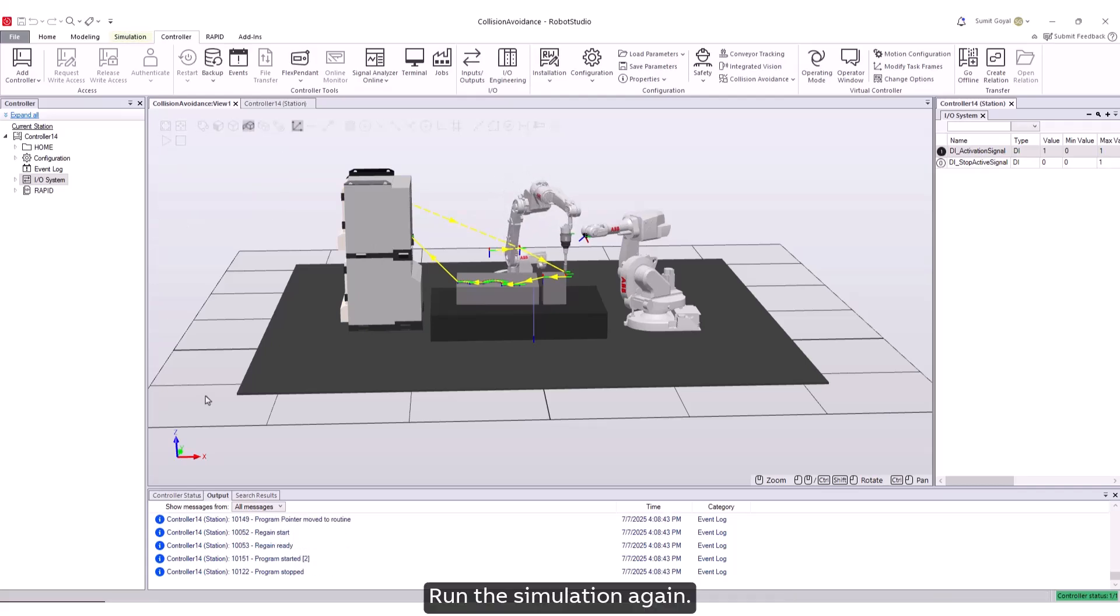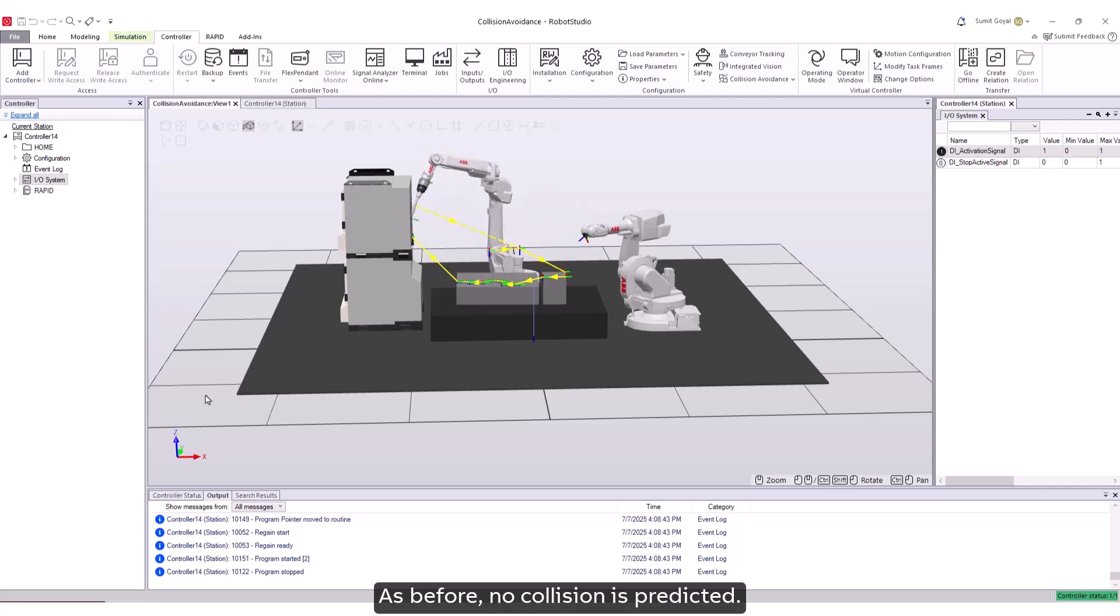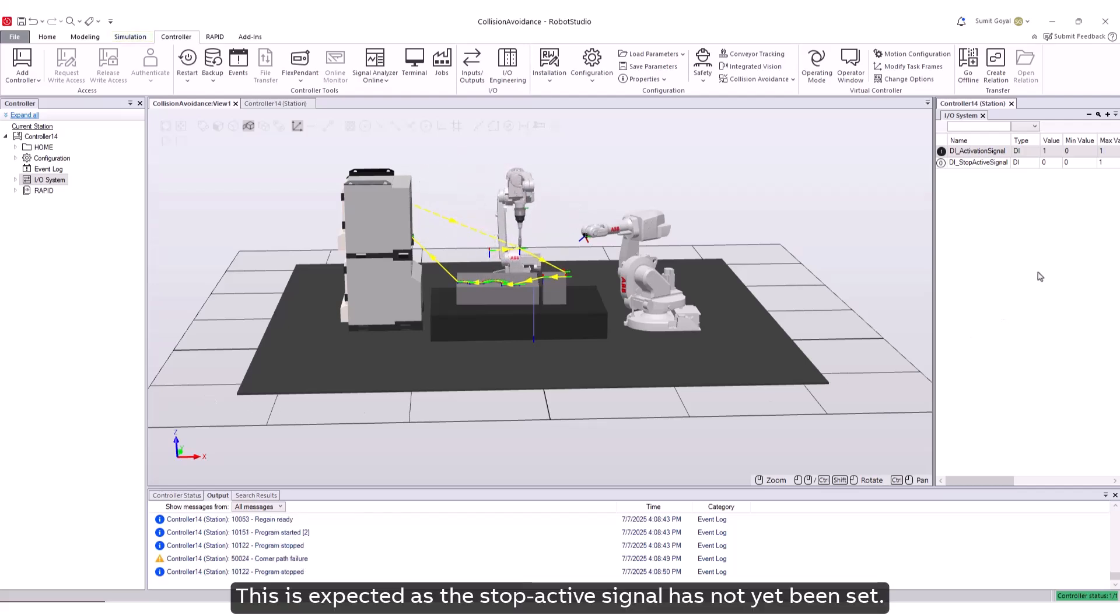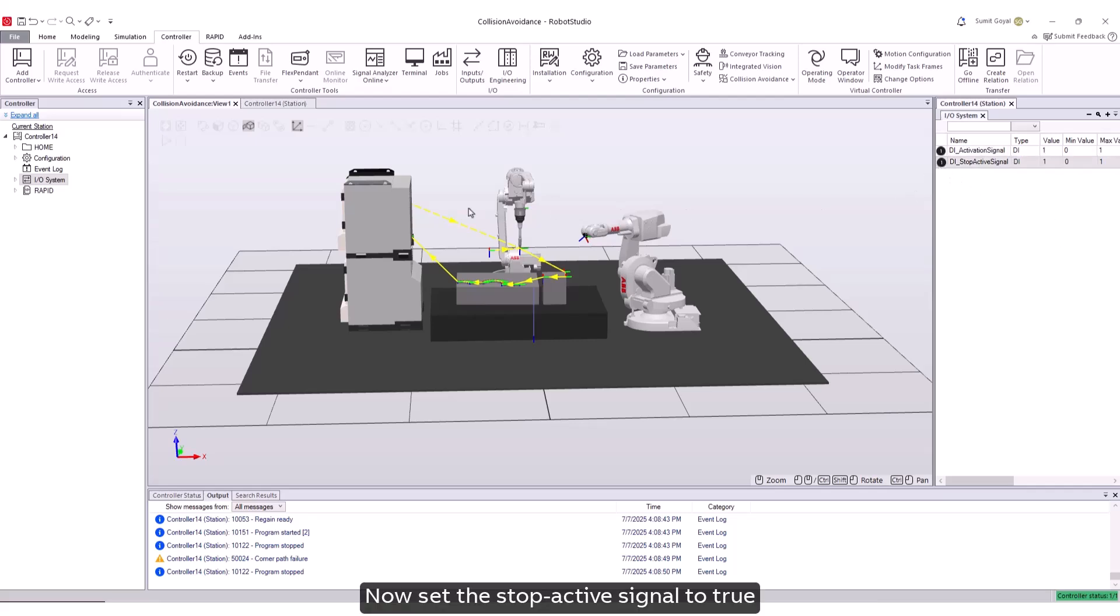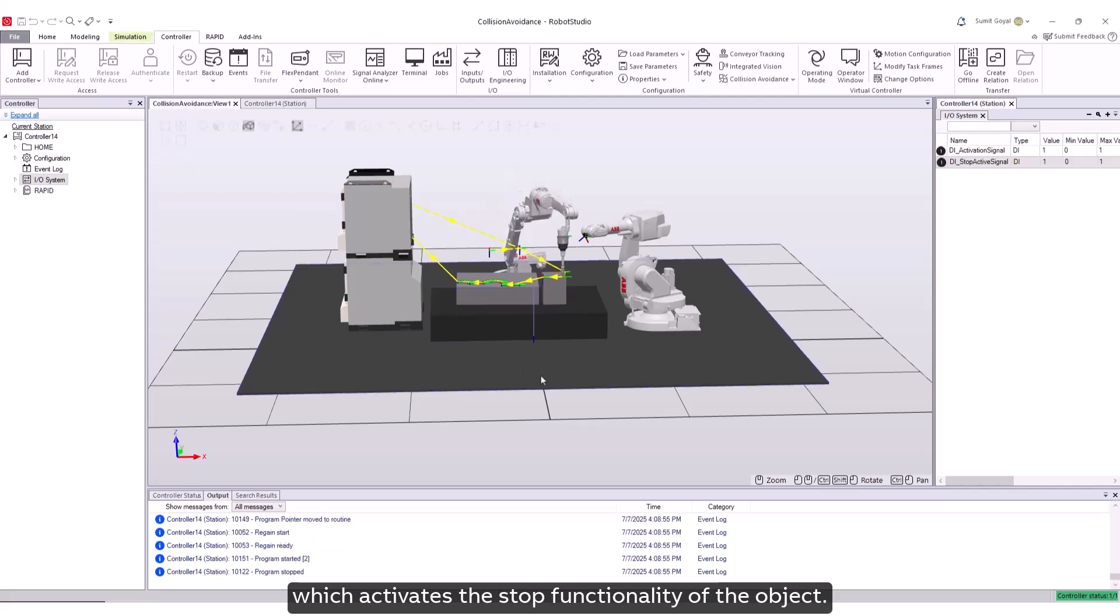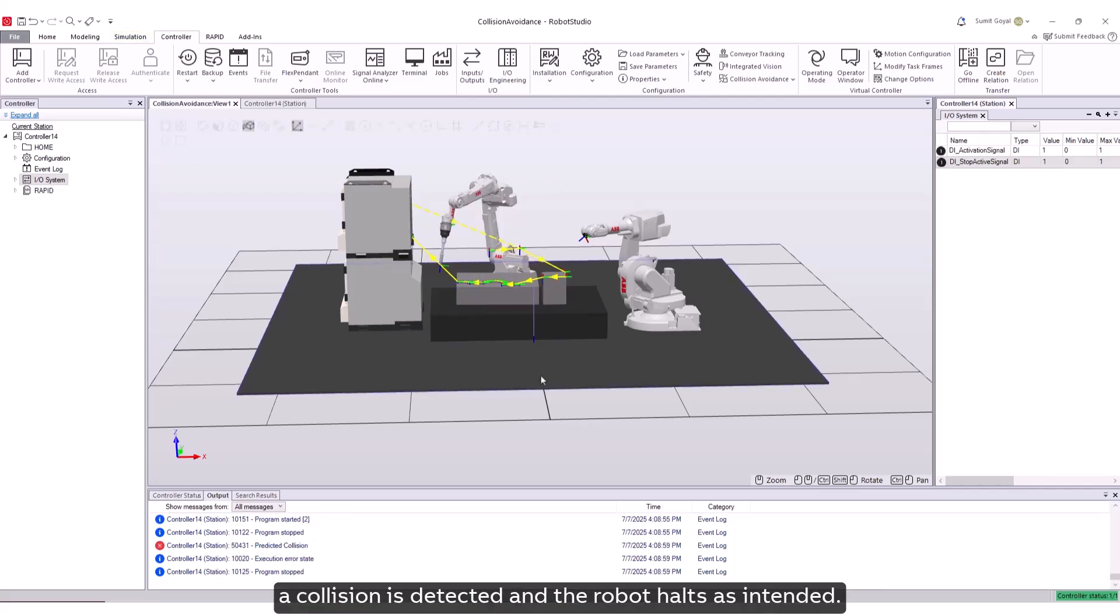As before, no collision is predicted. This is expected as the stop active signal has not yet been set. Now, set the stop active signal to true, which activates the stop functionality of the object. Upon running the simulation once more, a collision is detected and the robot halts as intended.